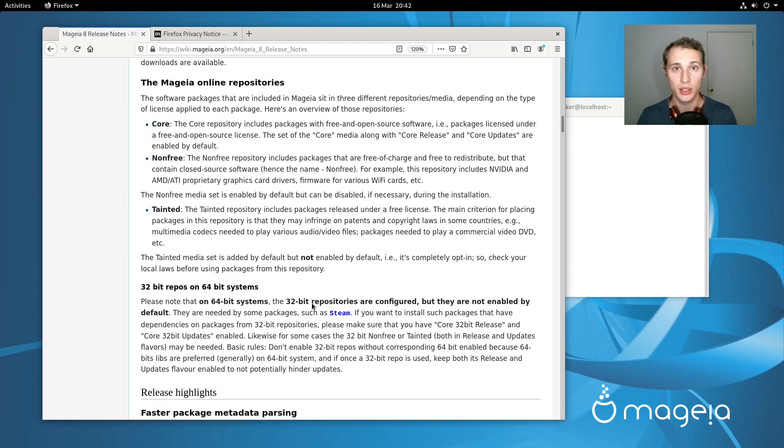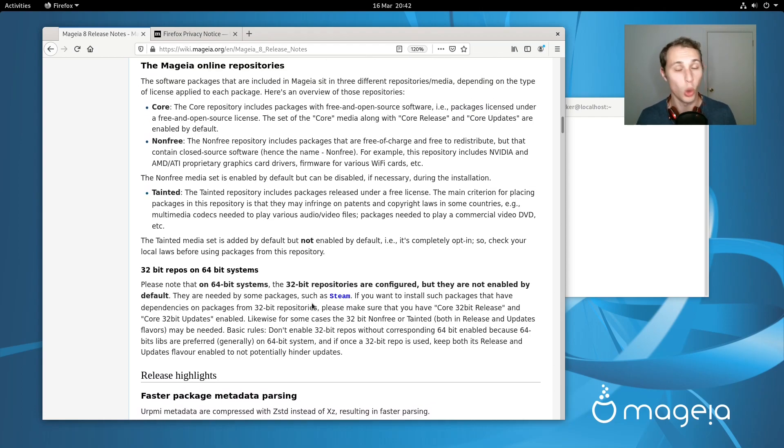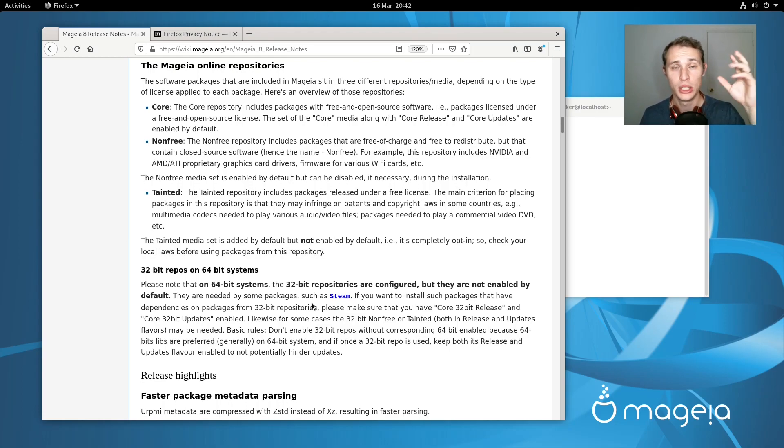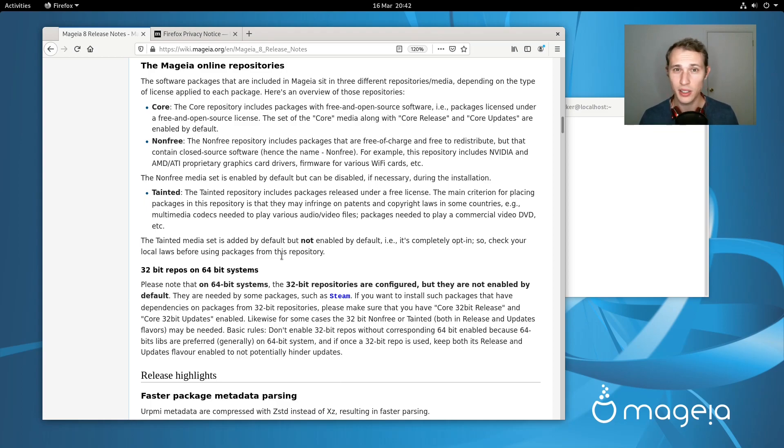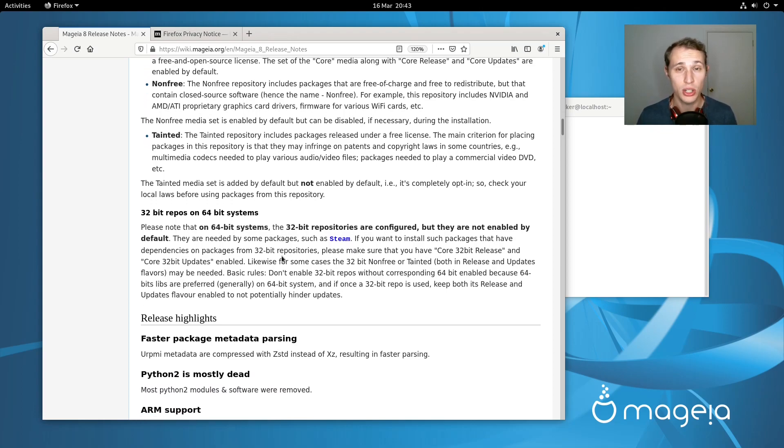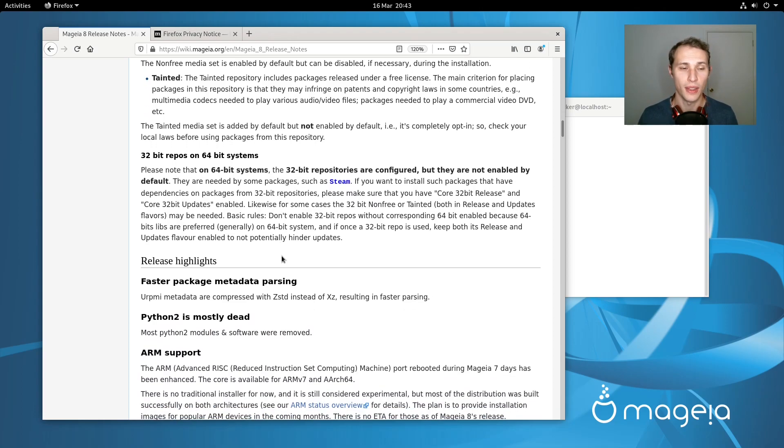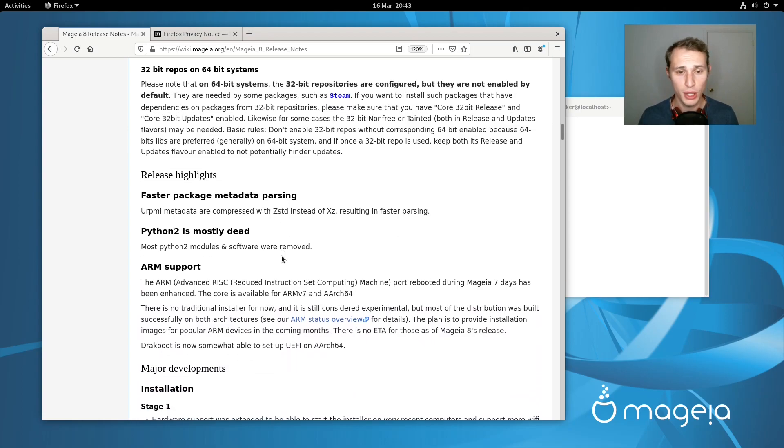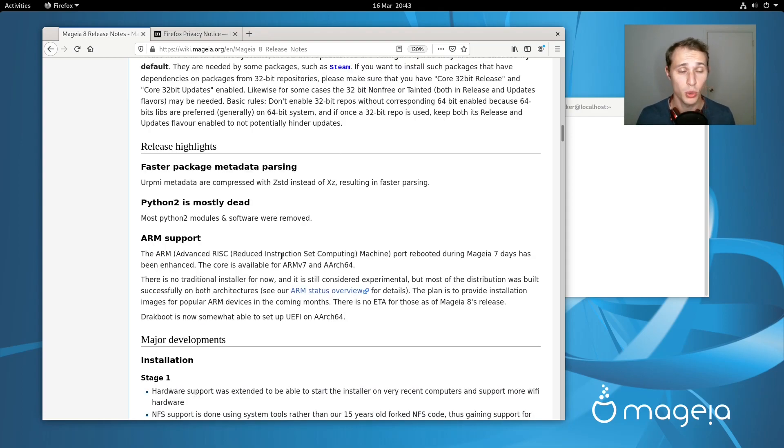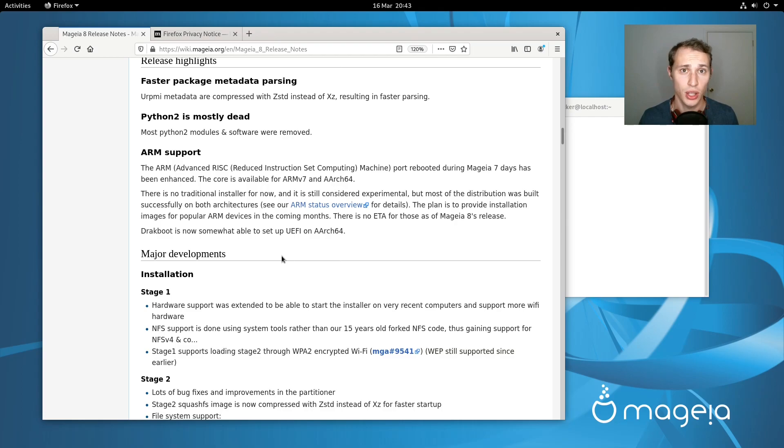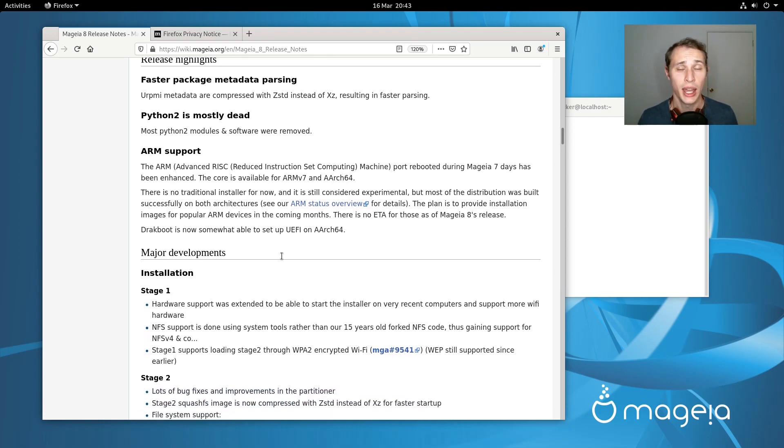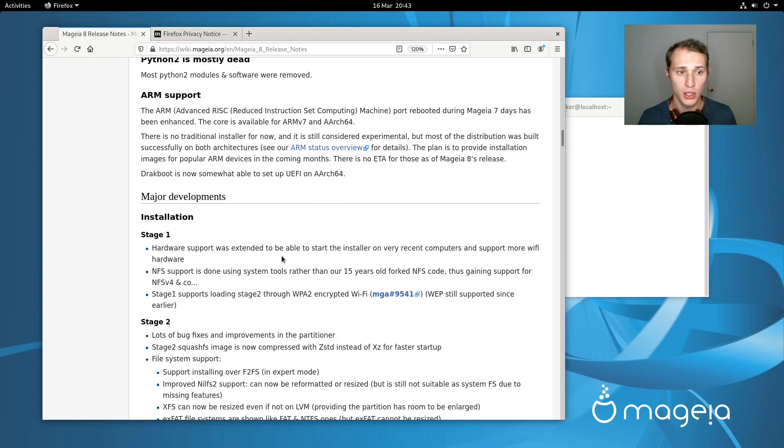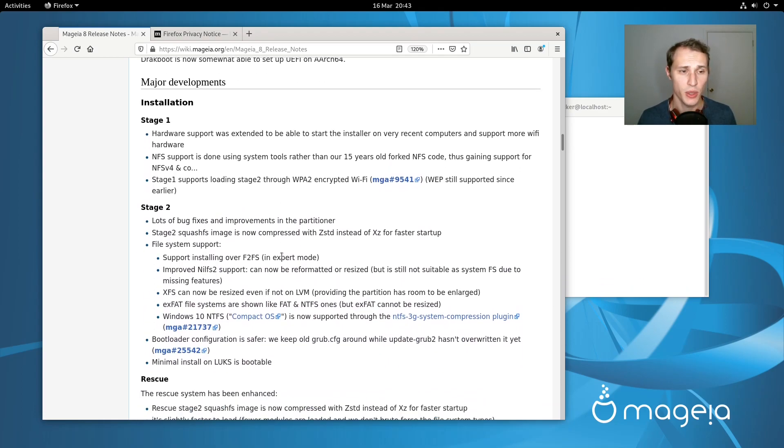They detail some of the changes that they're making in how the operating system is packaged and what kind of media is released for each version of Mageia. Mageia also details the changes in terms of different repositories. They've always had a philosophy of having core open source software available in one repository and separating it from proprietary or non-free software. And then also software that's stuck somewhere in the middle due to patenting information or due to licensing restrictions they put somewhere in the middle and they call that one tainted. They've also given some information around 32-bit depreciating. You can enable them if you're wanting to install things like Steam.